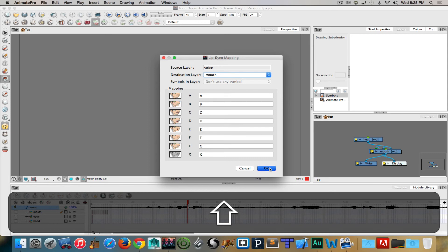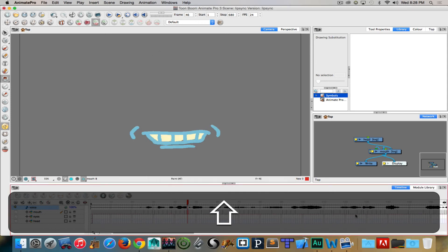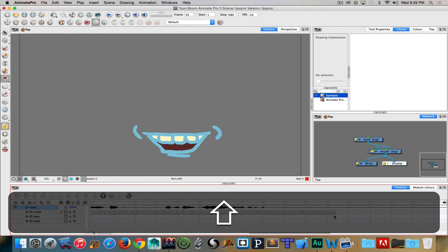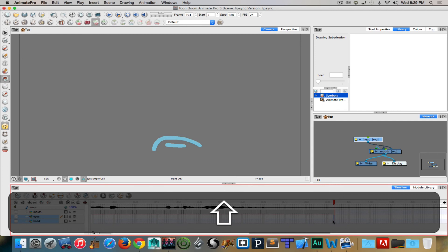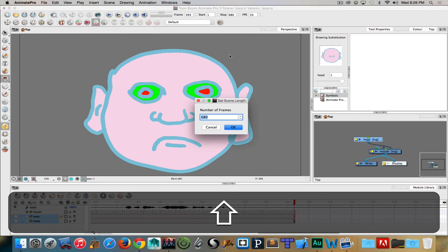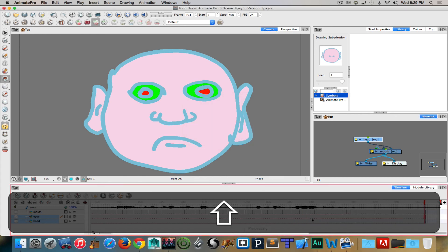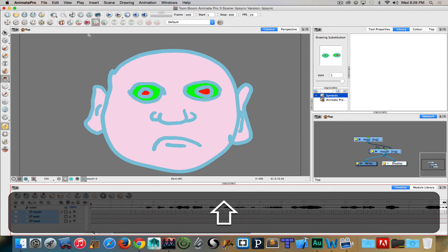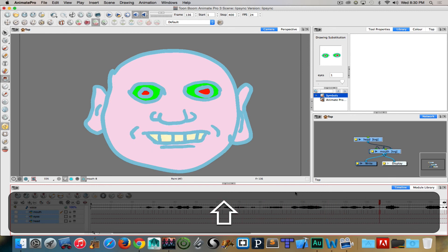Now if I hit okay you'll see my timeline will explode with frames. I didn't do anything to set that up — it automatically took care of that for me, which is pretty sweet. I just need to extend my other layers out. So apparently it's only 400 frames long, not 680, so we'll just shorten this scene to 400. And if I want to verify it's working I can set up and turn on scrubber play sound — we can see that it's working, but to prevent weird feedback I'm not going to continue recording on that part.